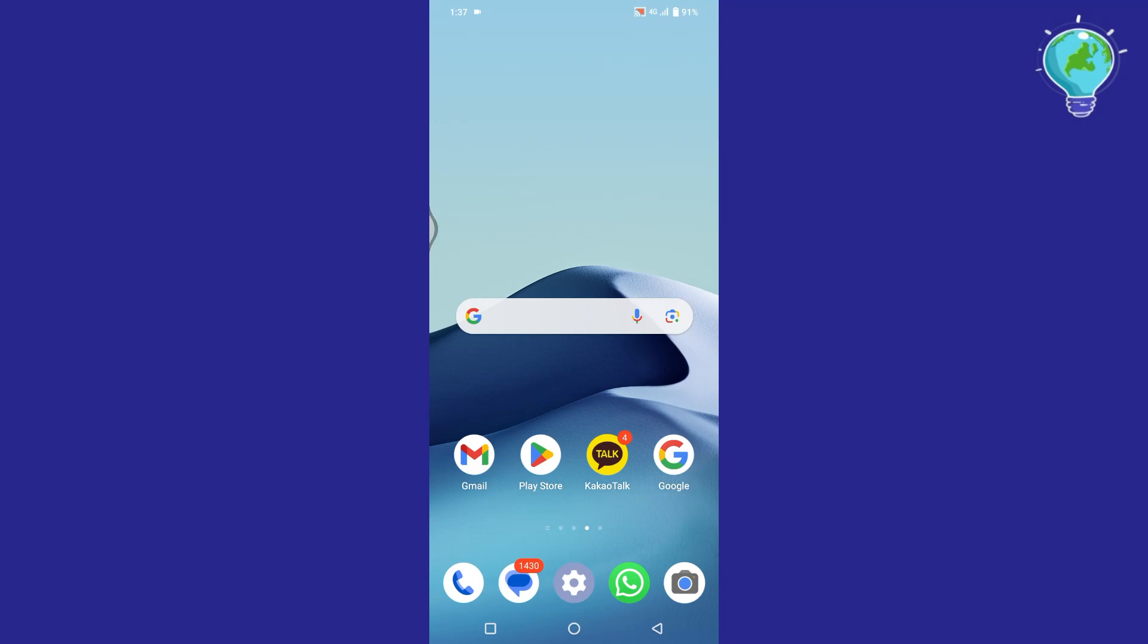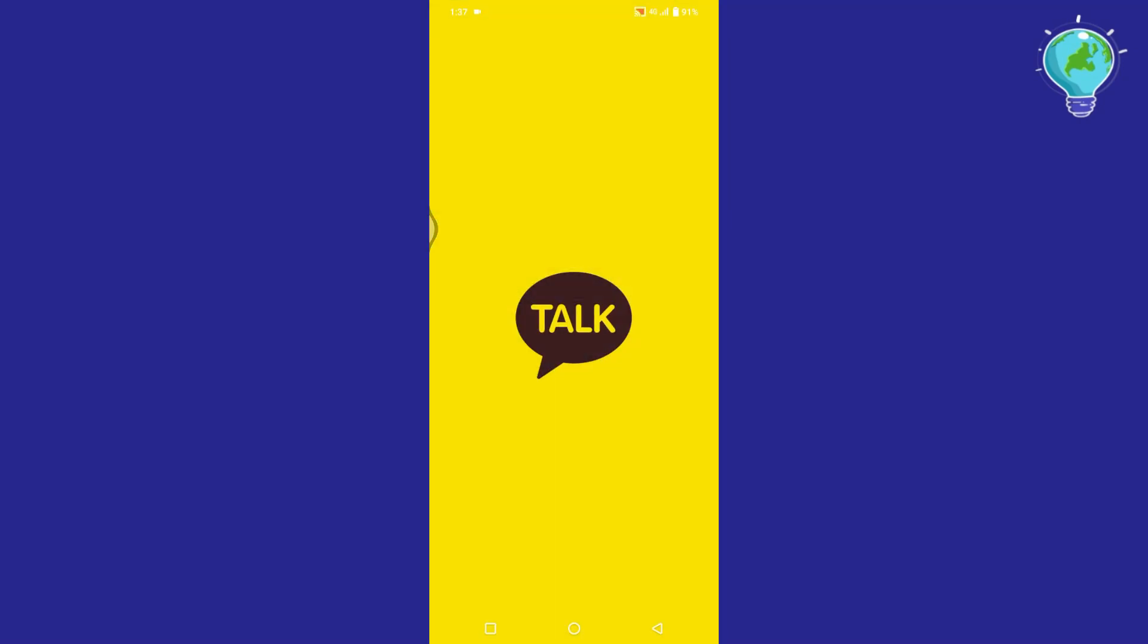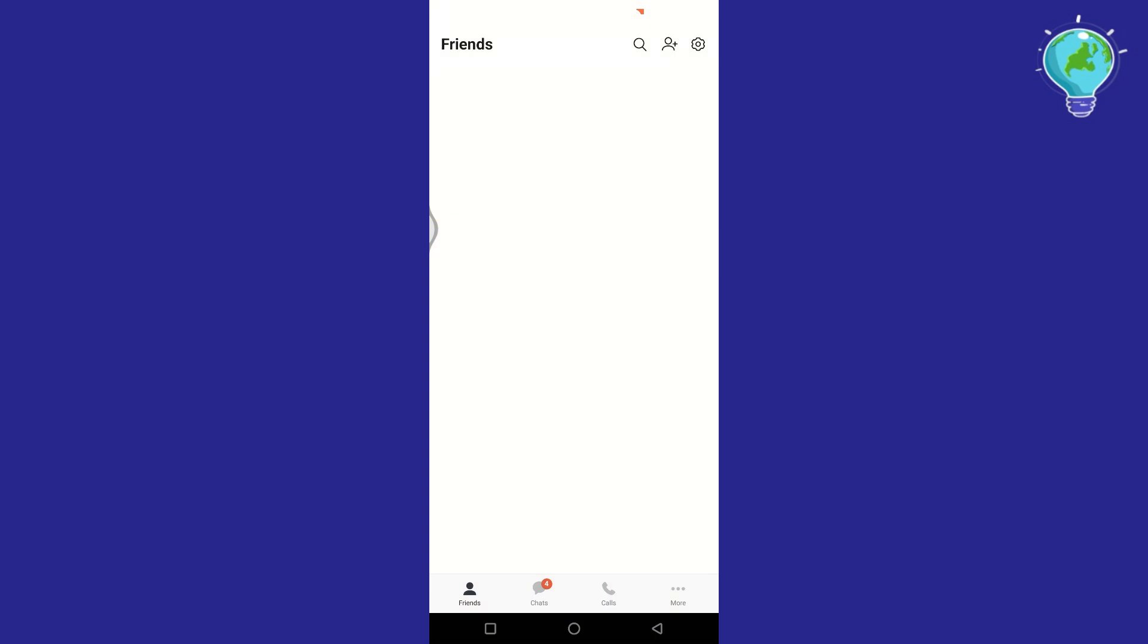In this video, I will show you how to delete Kakaotalk account permanently. First of all, log in to your Kakaotalk account.